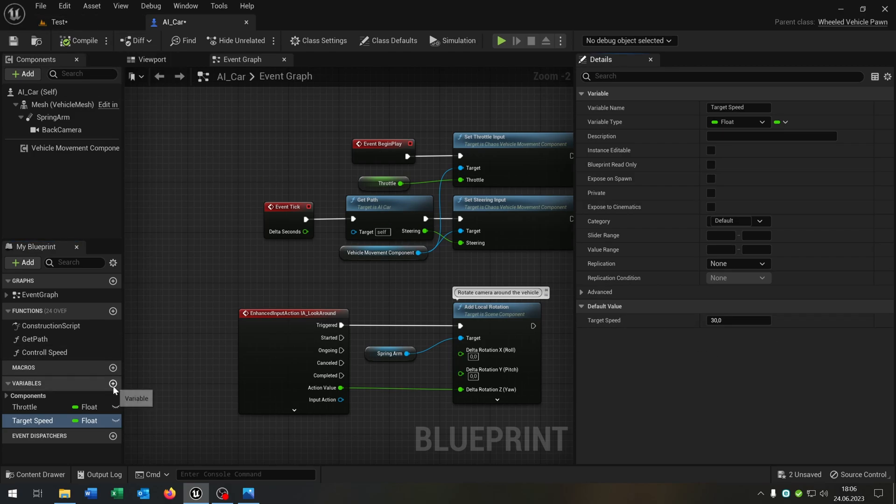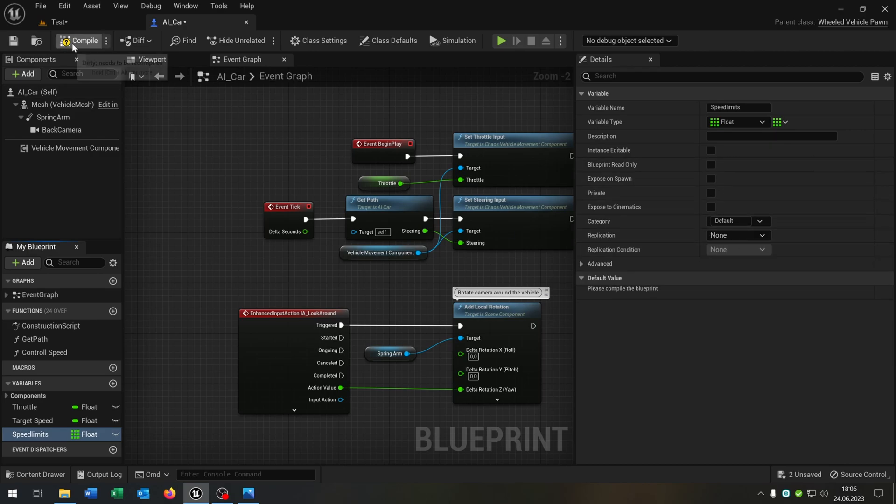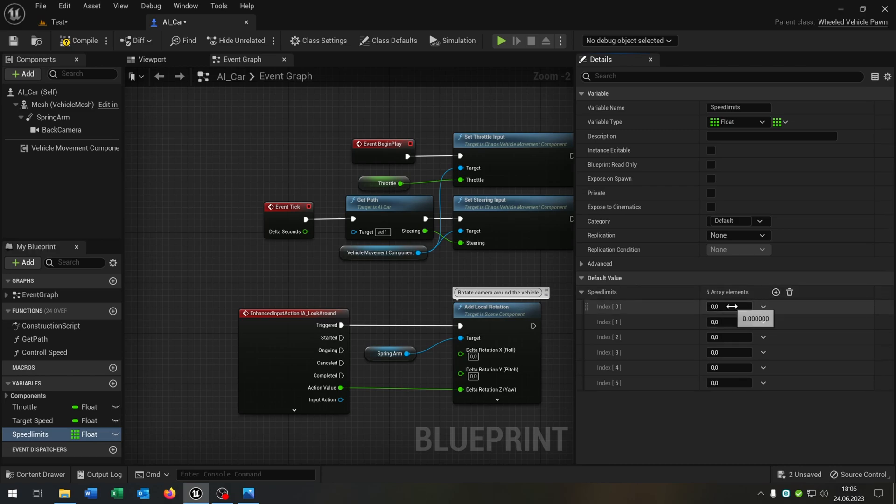The next one is speed limits. Speed limits is a float as an array and let's put for example six entries here: zero, then 30, 50, 80, 100, and 130.